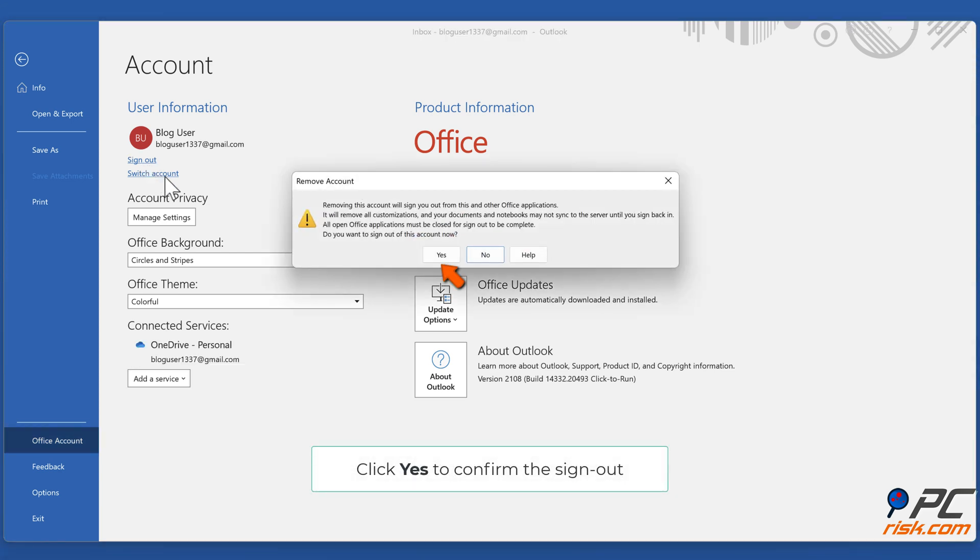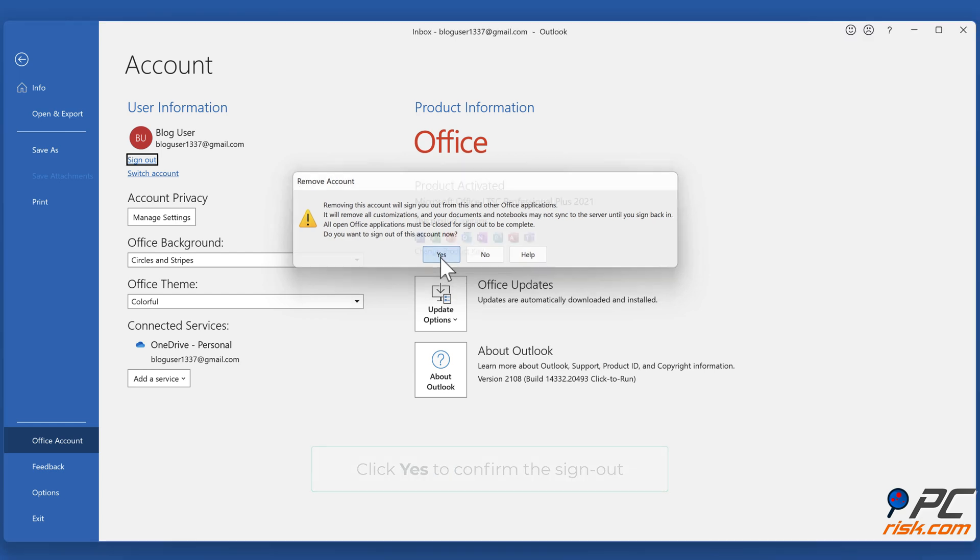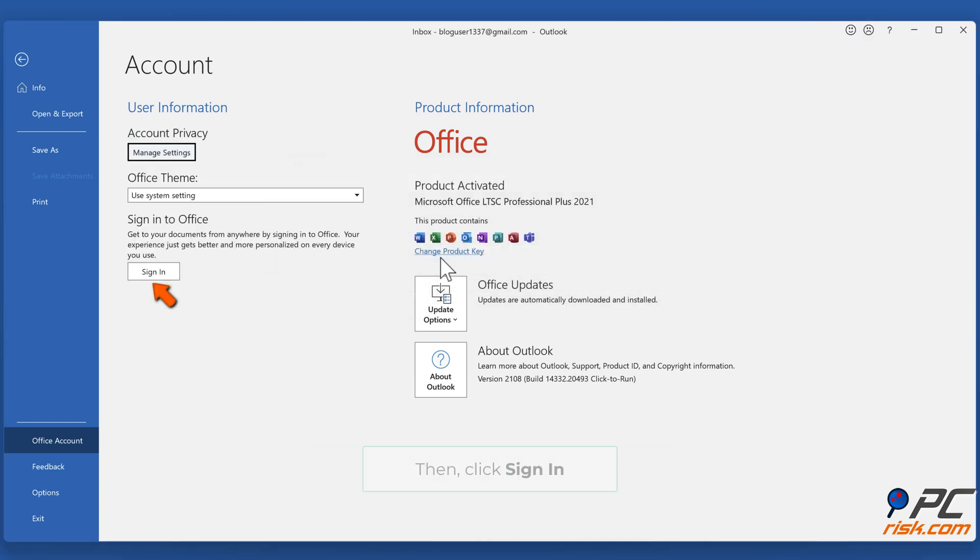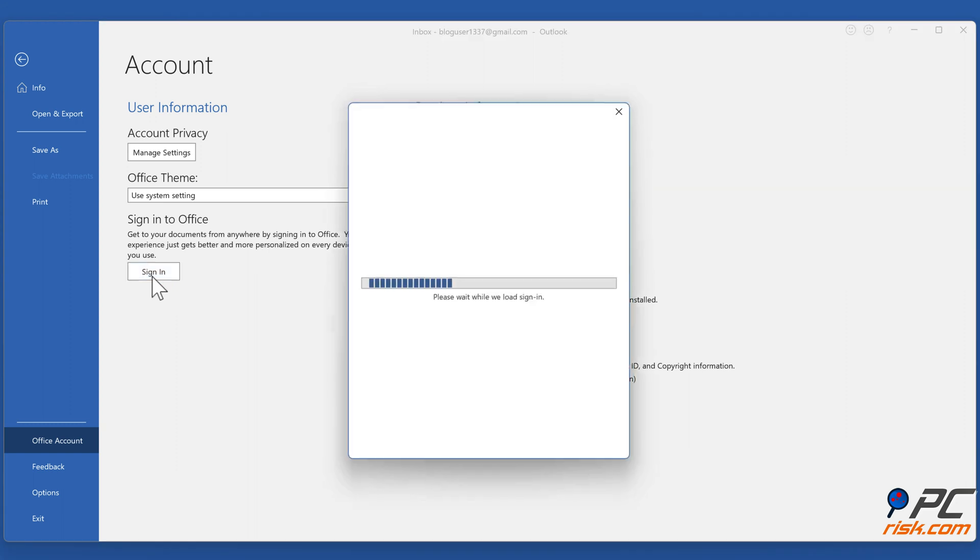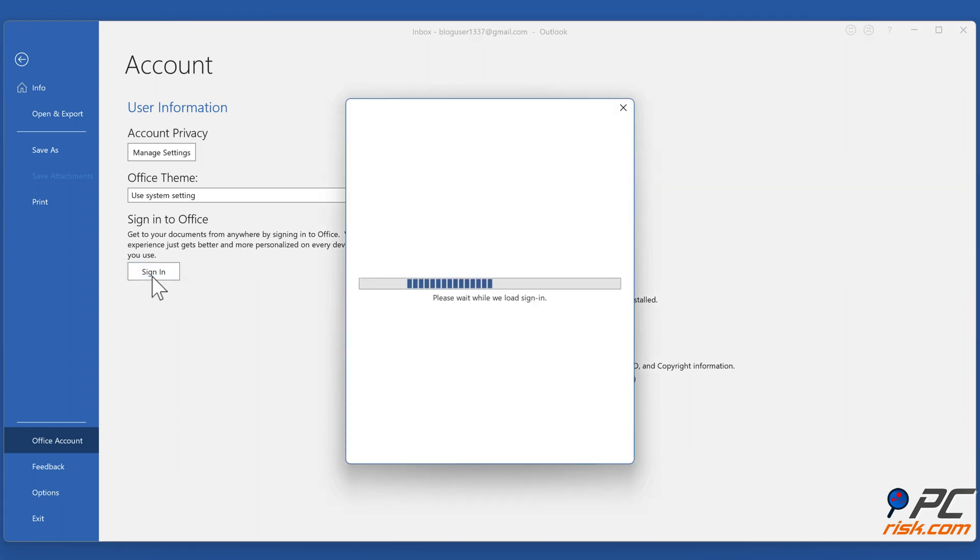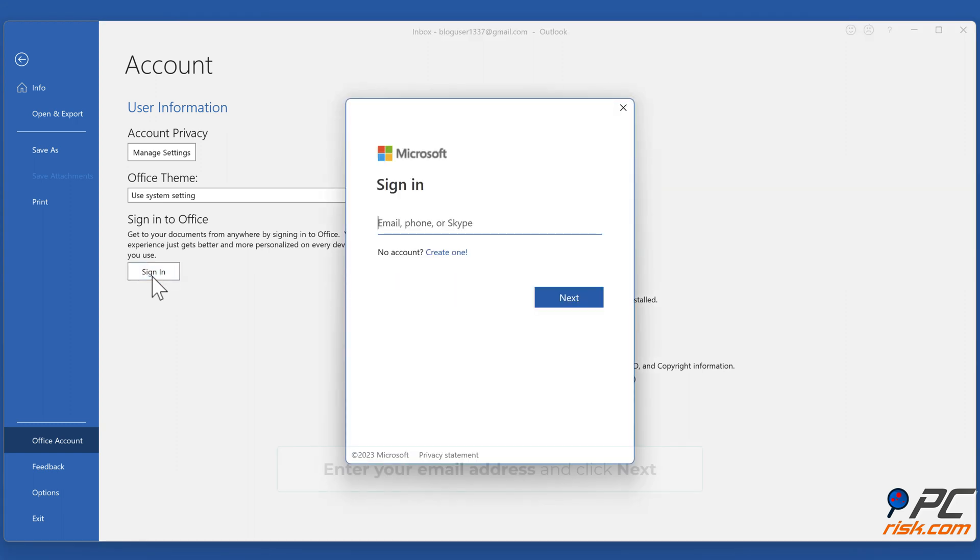Click Yes to confirm the sign out. Then, click Sign In. Enter your email address and click Next.